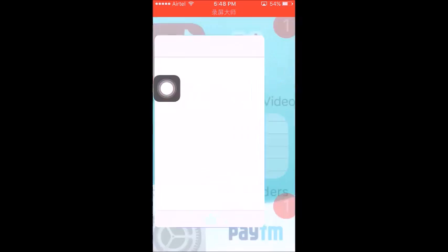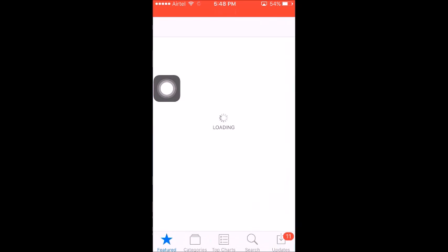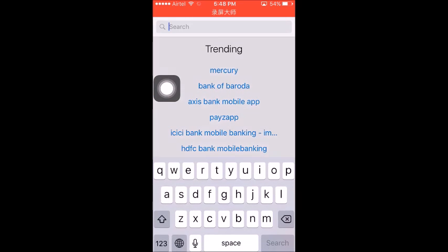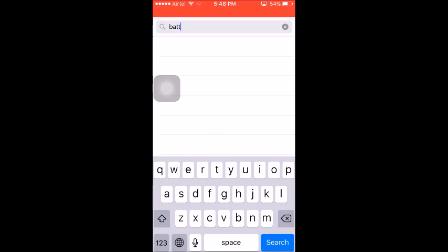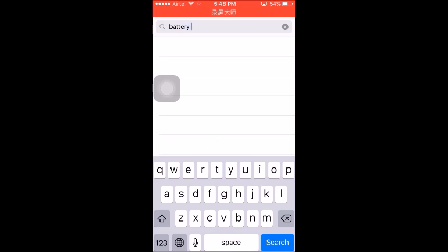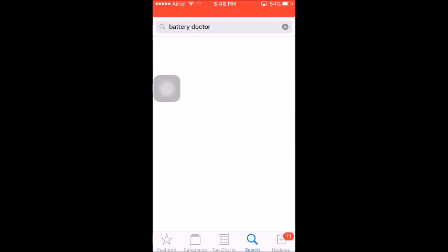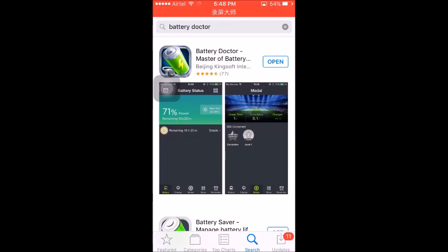For this, you have to download an app from the App Store named Battery Doctor. I've already downloaded the app, so I don't need to download it again.